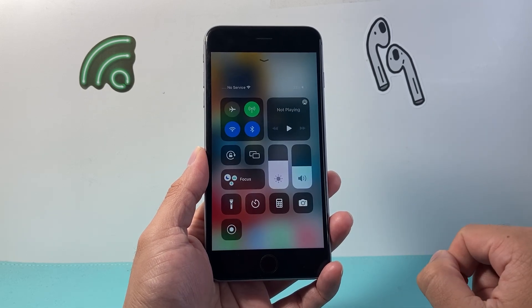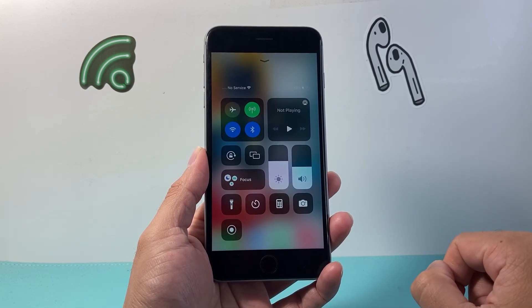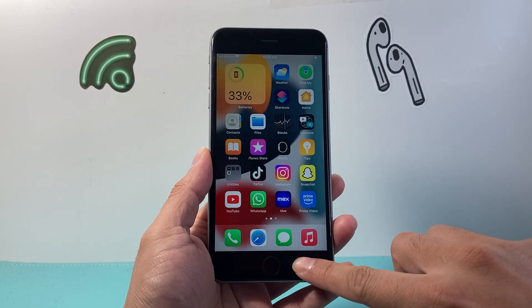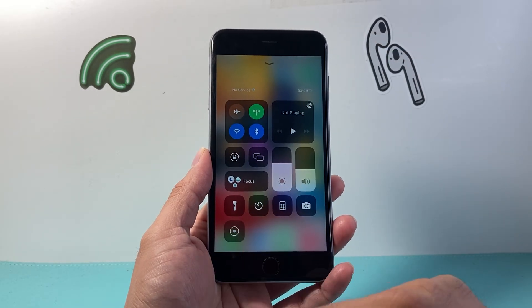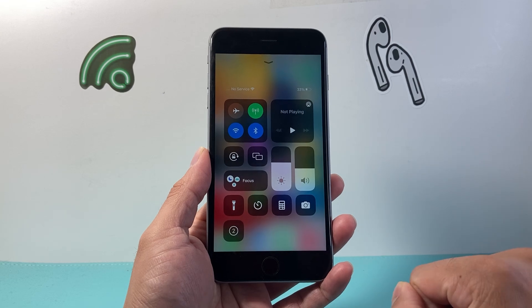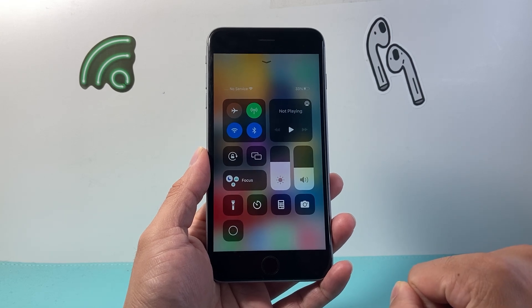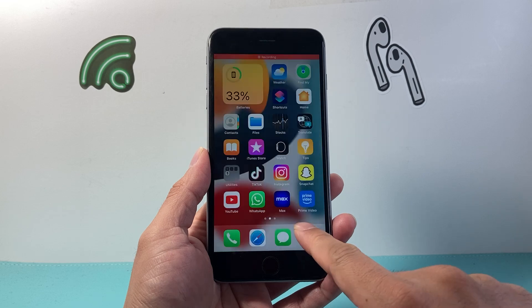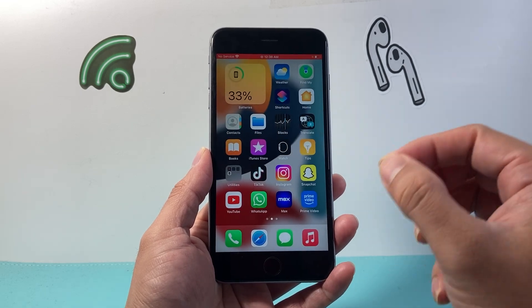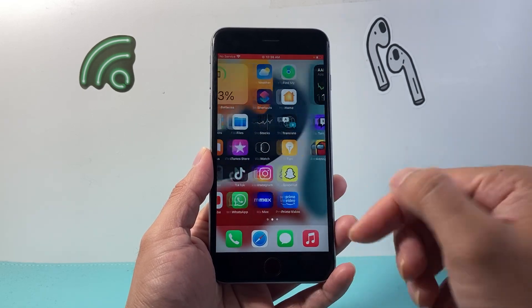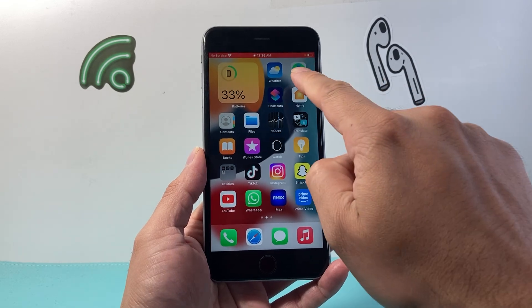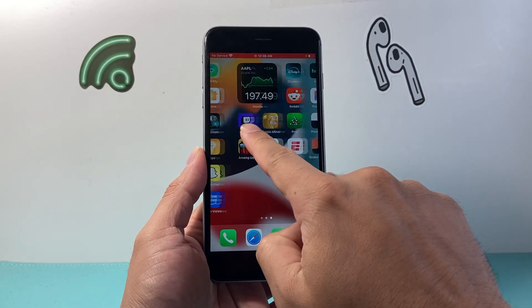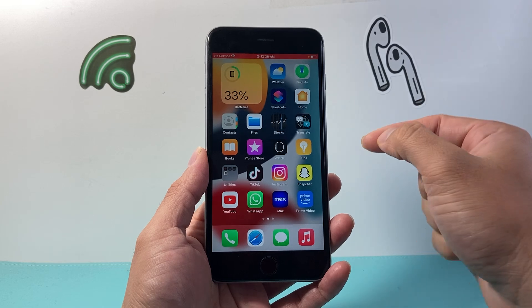You can tap anywhere to exit out of that menu. Whenever you're ready to do a screen recording, simply swipe up again and click on that icon with the circle. Once you see it start blinking, your screen is being recorded with the sound you're speaking, and up top there's a red line indicating that screen recording is happening.